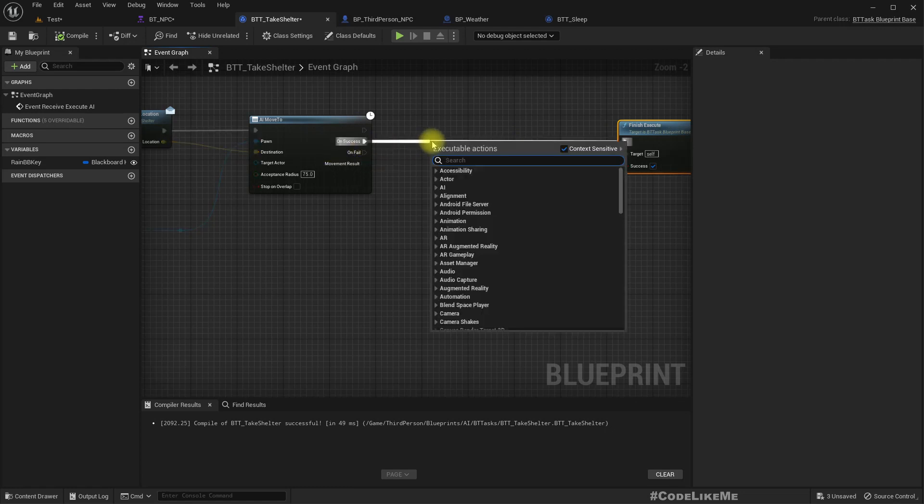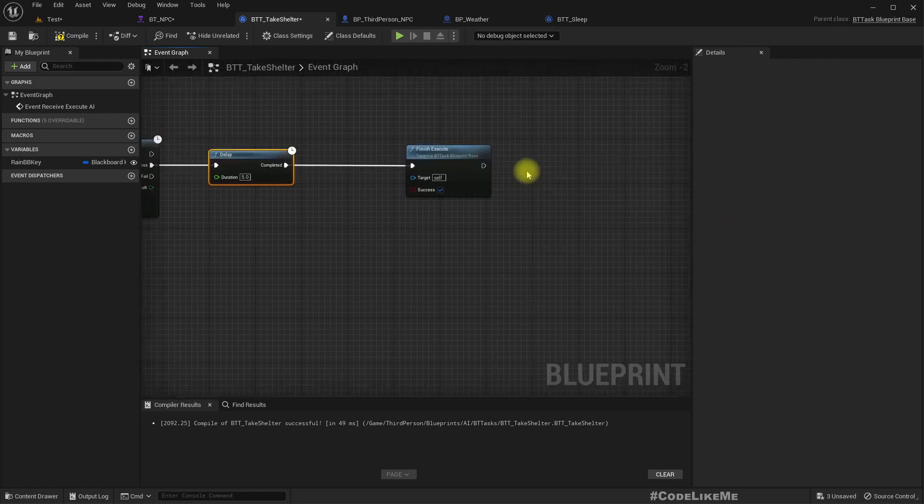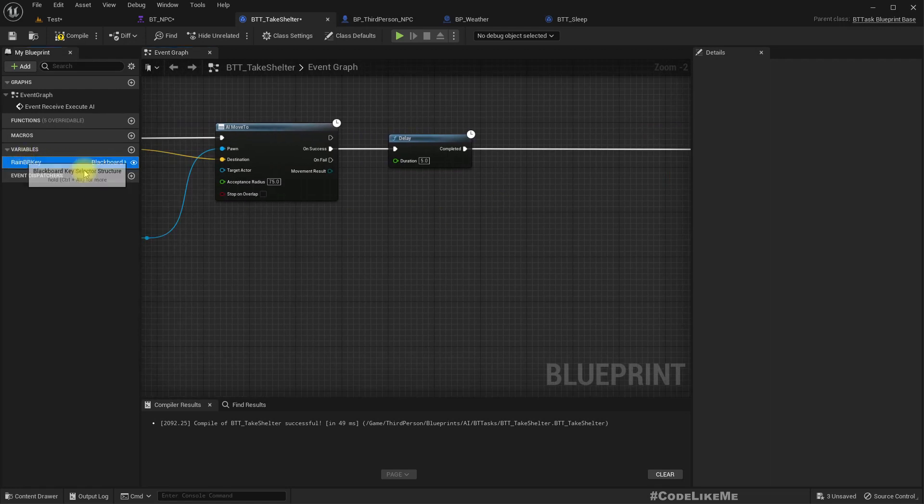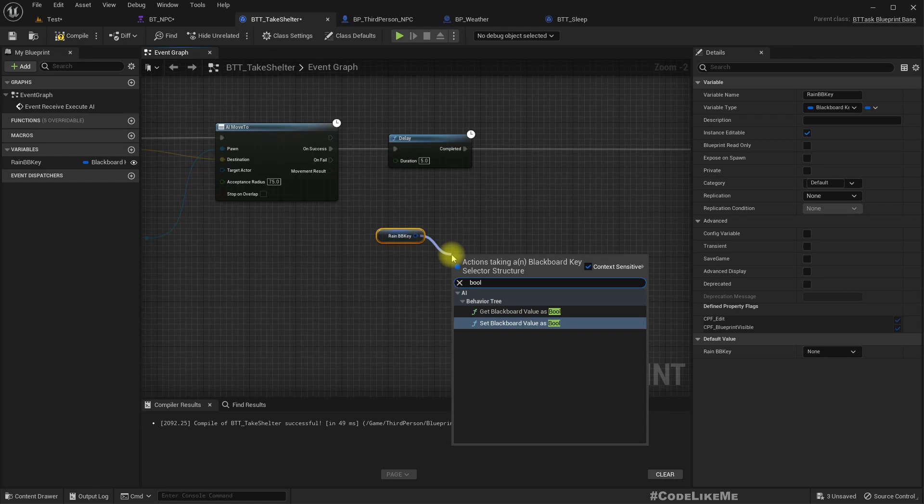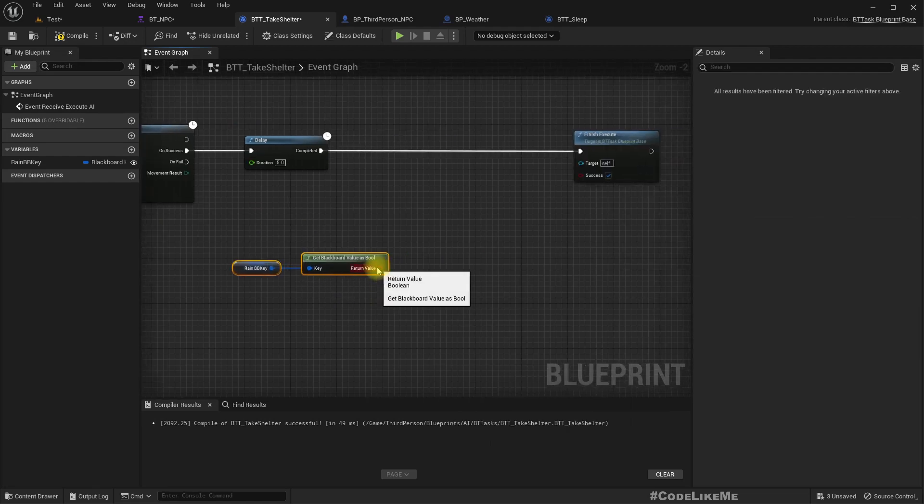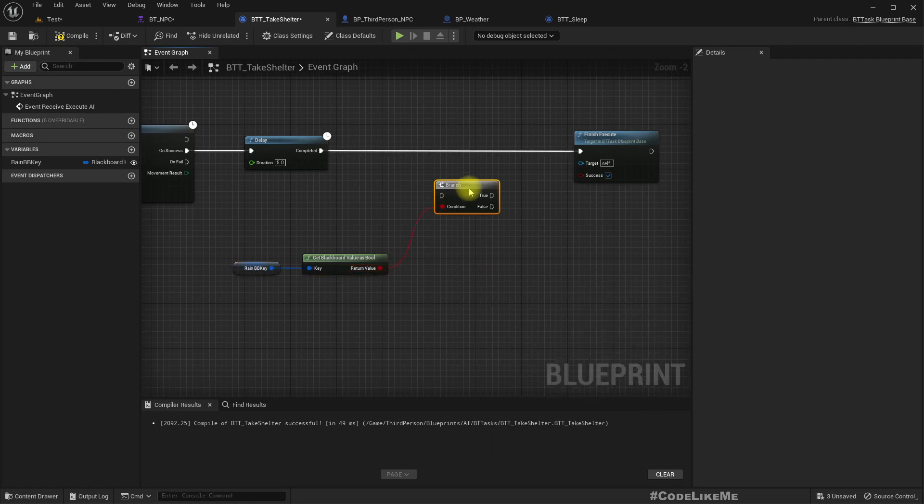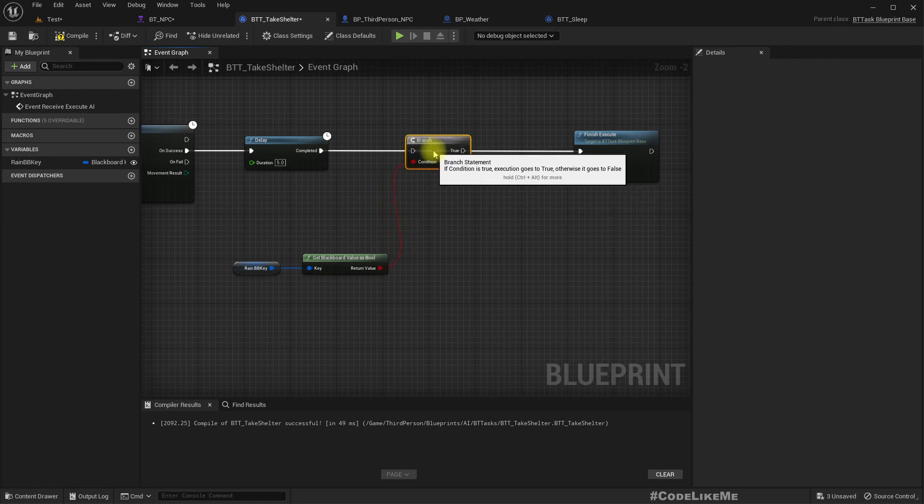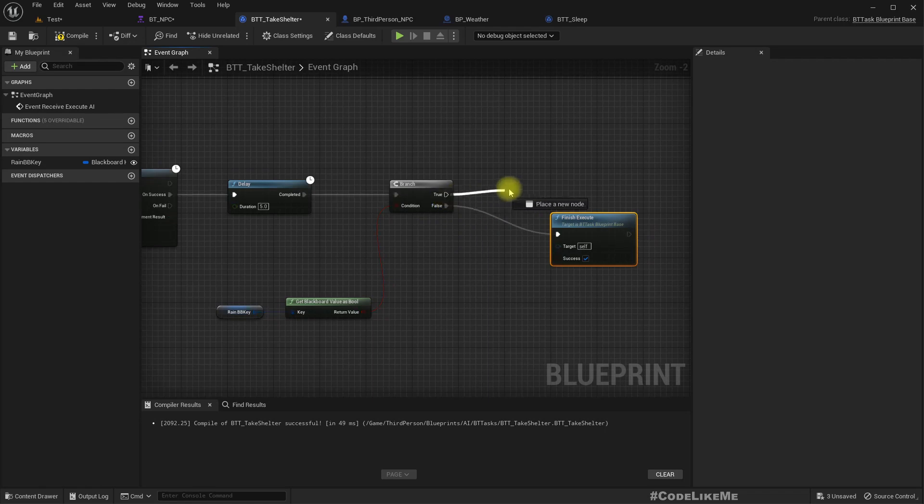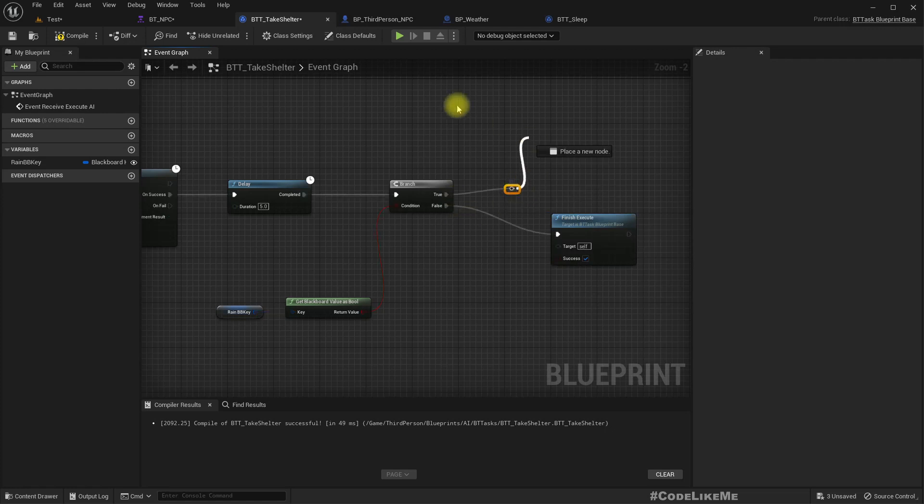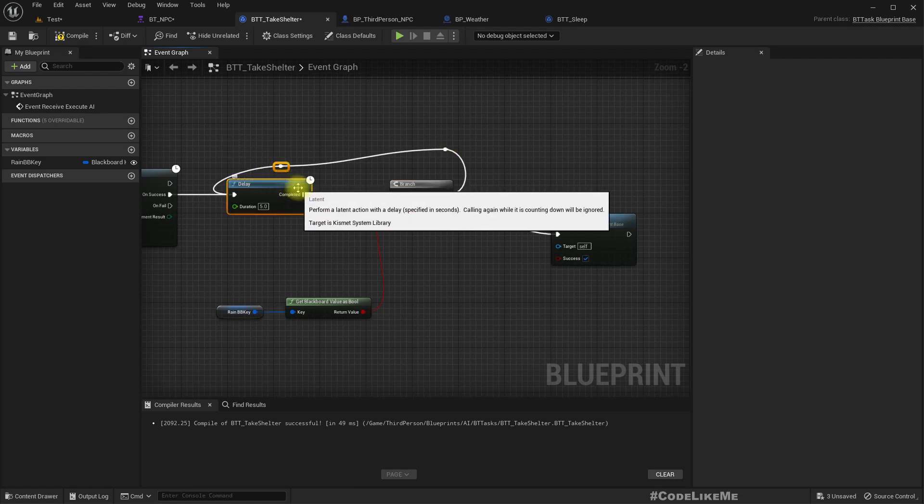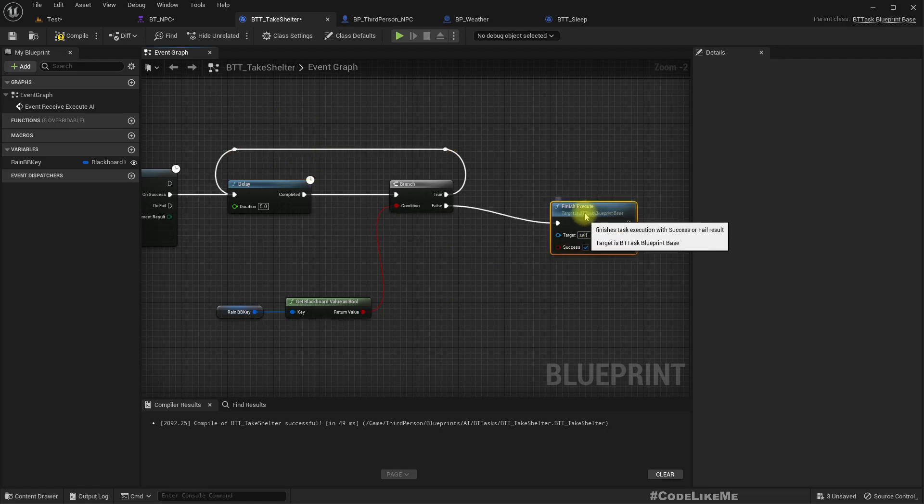Now what I'm trying to do is here, let's have a delay, let's say five seconds. And we have this blackboard key, get value as bool. If this is false, that means it's not raining anymore. If this is false, it's not raining, so we can finish. If it is true, that means it's still raining, so we will have to continue to wait.